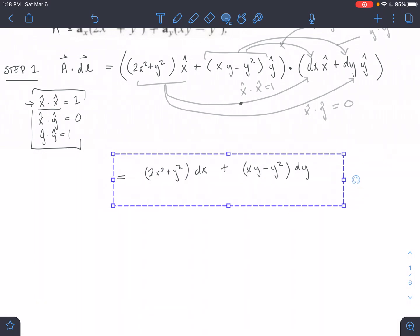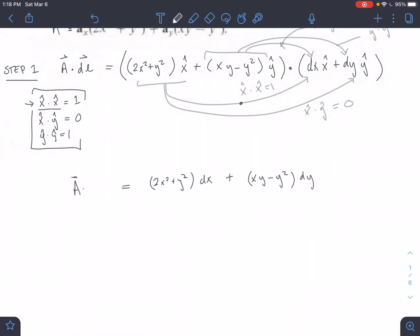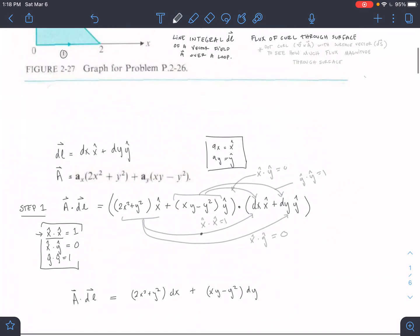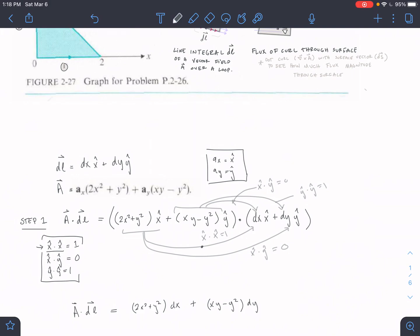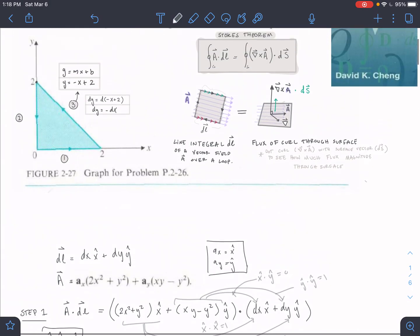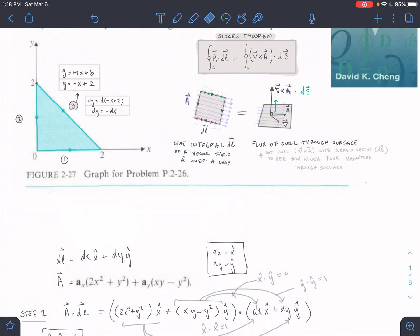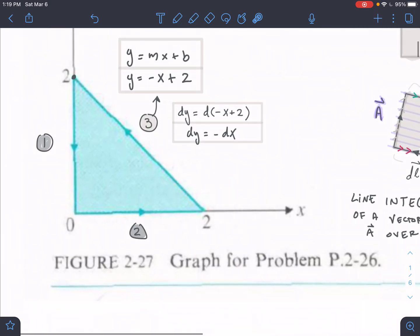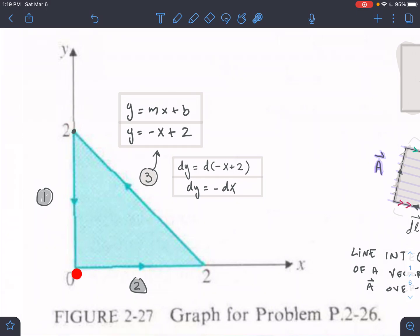Let's label these sides: side one is the vertical Y-axis side, side two is the horizontal bottom, and side three is the diagonal. For side one, X equals zero and there's no change in X direction — so DX equals zero and X equals zero. Setting those into our A·dL expression, the DX term cancels and the XY term cancels, leaving us with just −Y²dY.